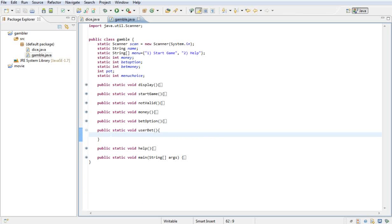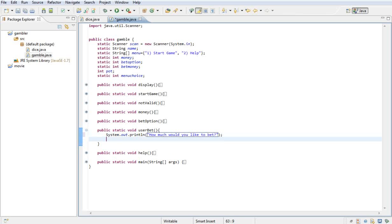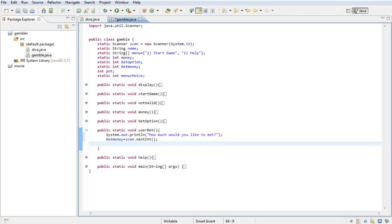So what I want to use this method for is I want to print out how much would you like to bet. And then in the bet money variable that will be equal to scan dot next int.